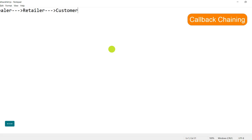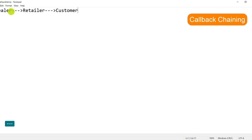Today we will learn about the concept of callback chaining, also known as callback hell. Let's first understand a little example of a market supply chain system. In this system, a product is sold by a dealer to a retailer, and then from the retailer to the customer. There is a transaction that happens from dealer to retailer, and then from retailer to customer.